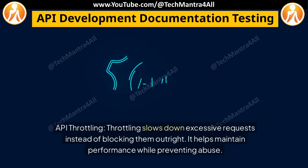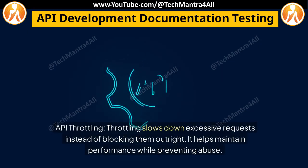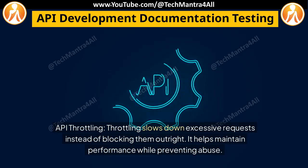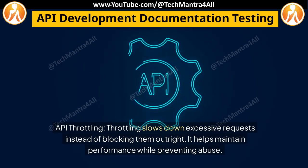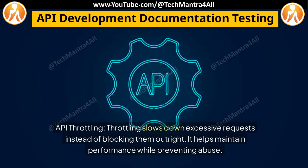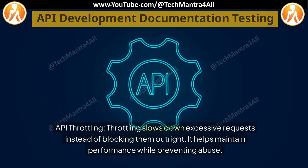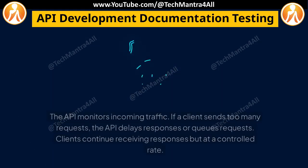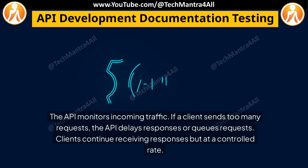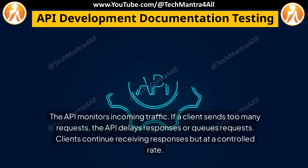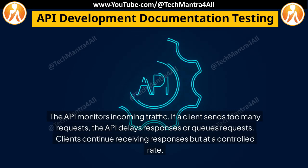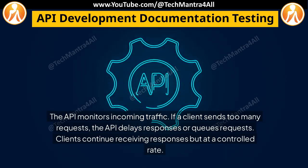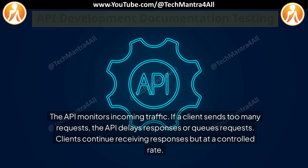API throttling slows down excessive requests instead of blocking them outright, helping maintain performance while preventing abuse. The API monitors incoming traffic, and if a client sends too many requests, the API delays responses or queues requests. Clients continue receiving responses but at a controlled rate.